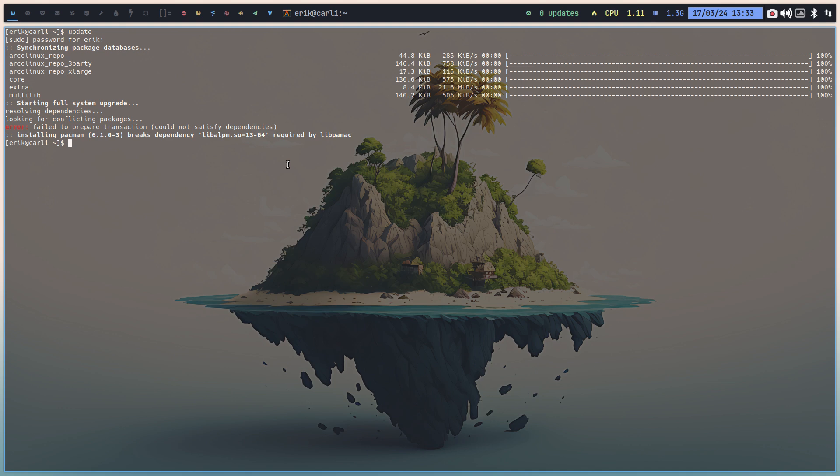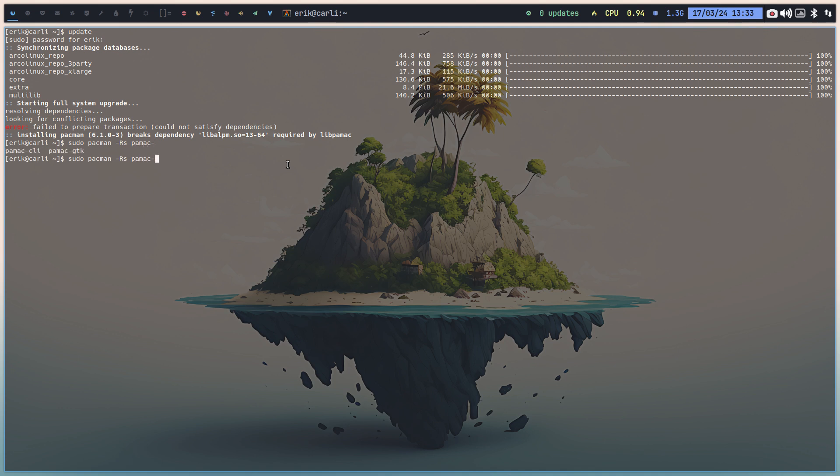So Pacman, our package manager, is going to be updated and depending on whatever is on your system you need to look out for minus RS PAMAC, anything PAMAC related.